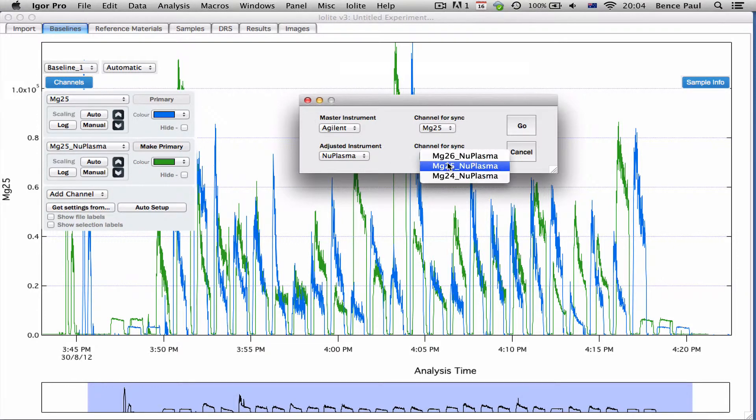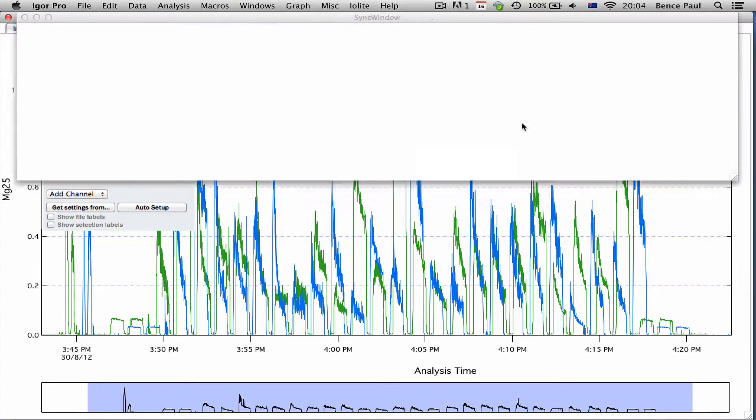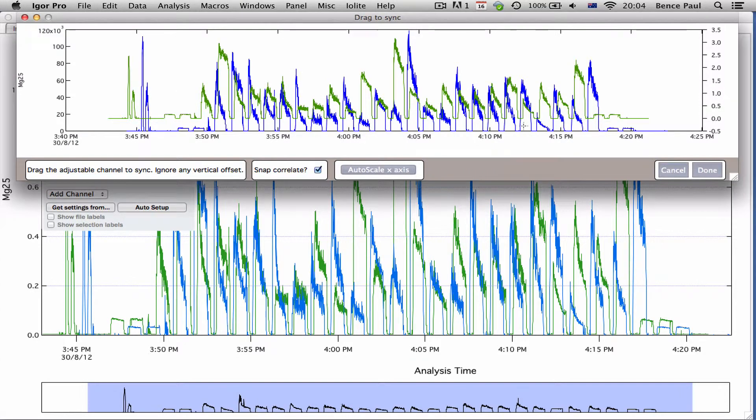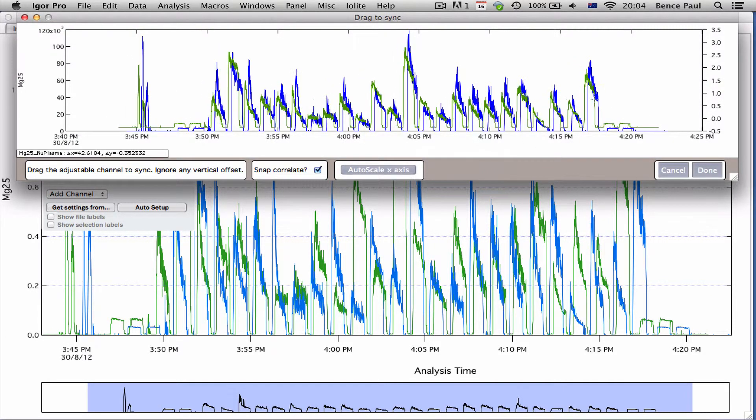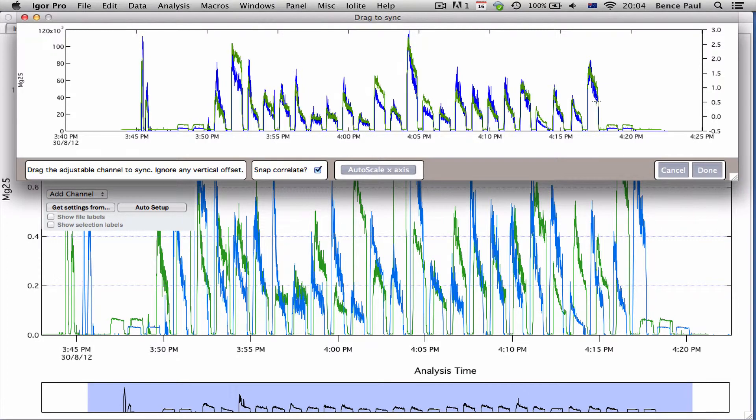So I'll just use magnesium 25 for both and you can see when it first comes up it has not correlated correctly, but we can just drag that now and it'll snap automatically to the best correlation.